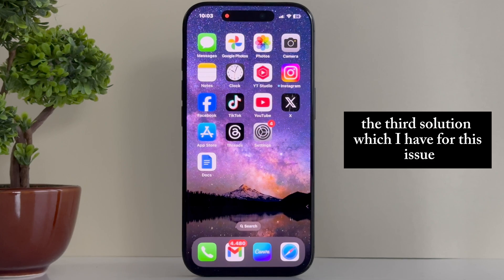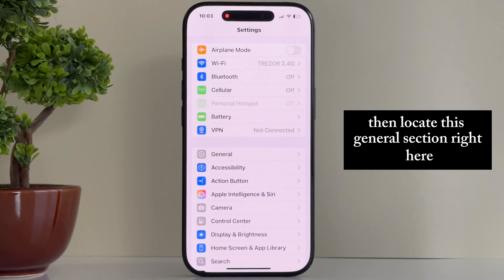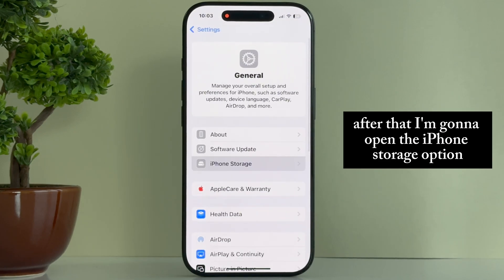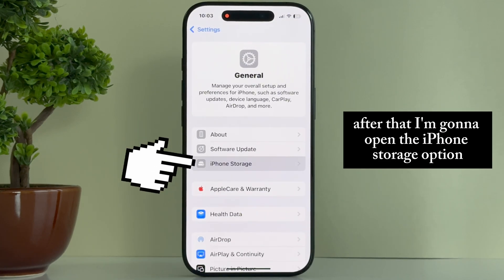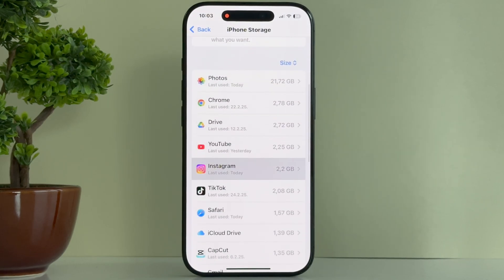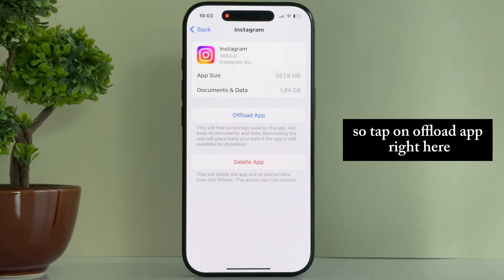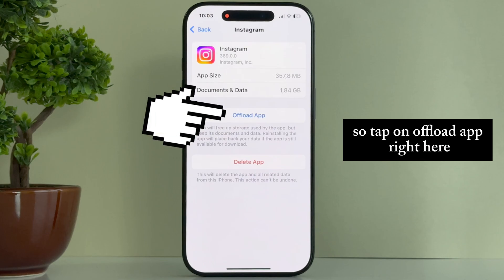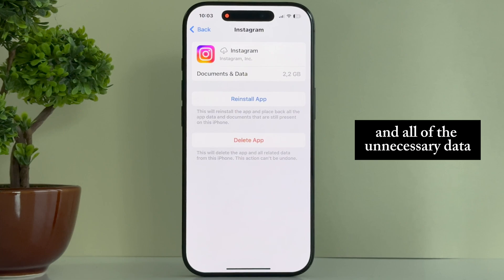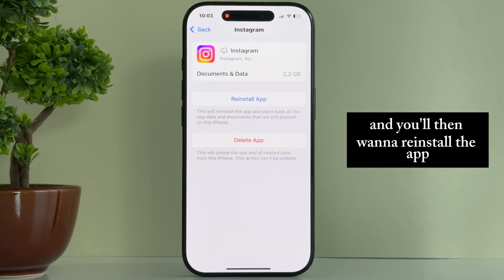The third solution is to open the Settings page on your device, then locate the General section. After that, open the iPhone Storage option and then find Instagram from the list of apps. You'll then see two different options on this page, so tap on Offload App, and that will essentially clear the cache files and all of the unnecessary data which your app may have, and you'll then want to reinstall the app.